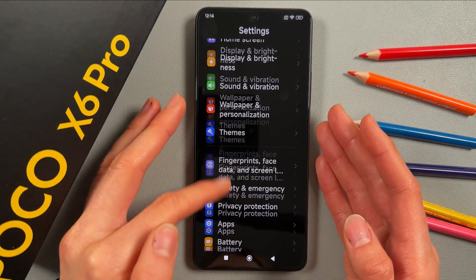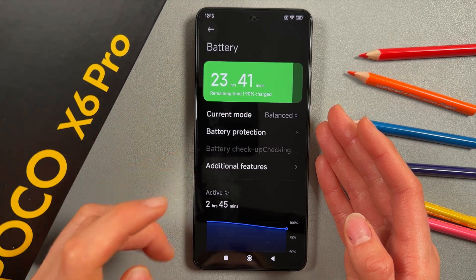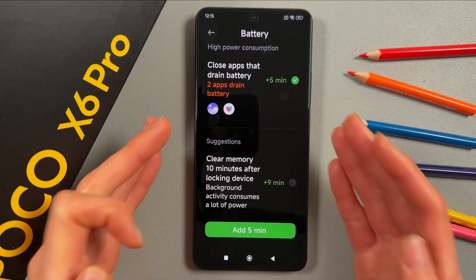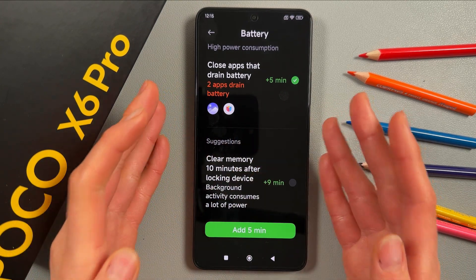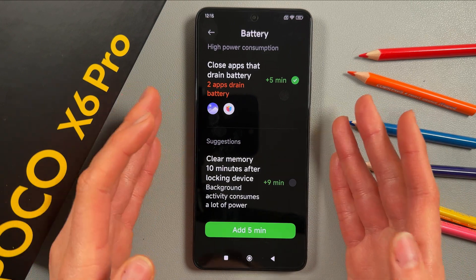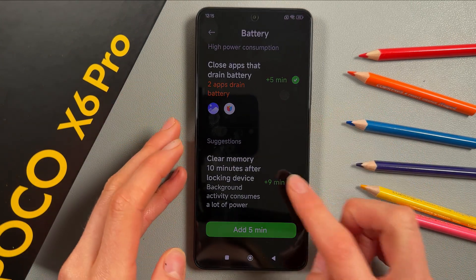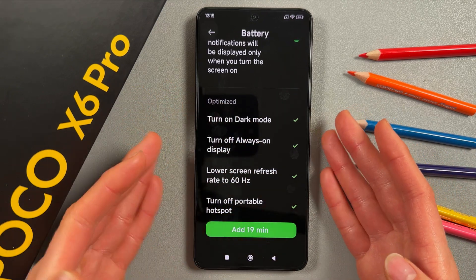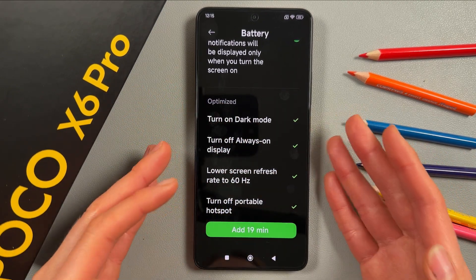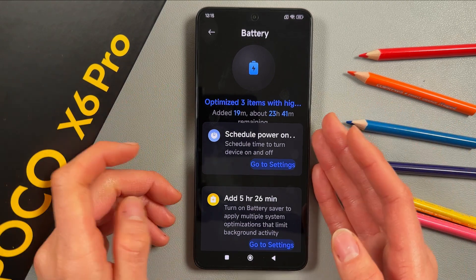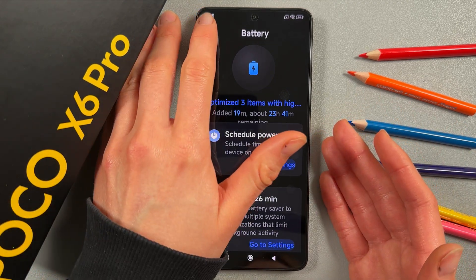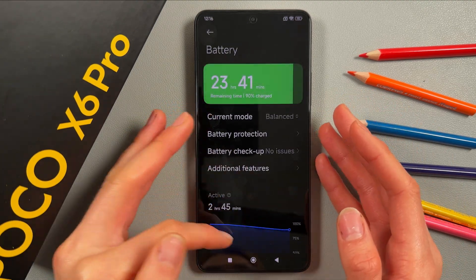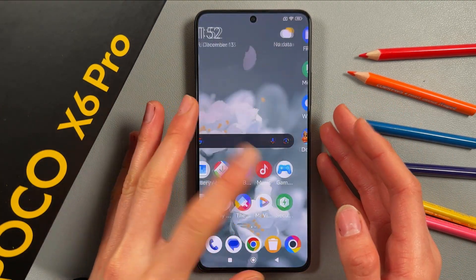Finally, don't forget about Battery Checkup. Go to Battery, then Battery Checkup. Here you get plenty of tips on how to add extra battery life. For example, following the suggestions shown here, you can see that I can add 19 minutes to my battery life — amazing!